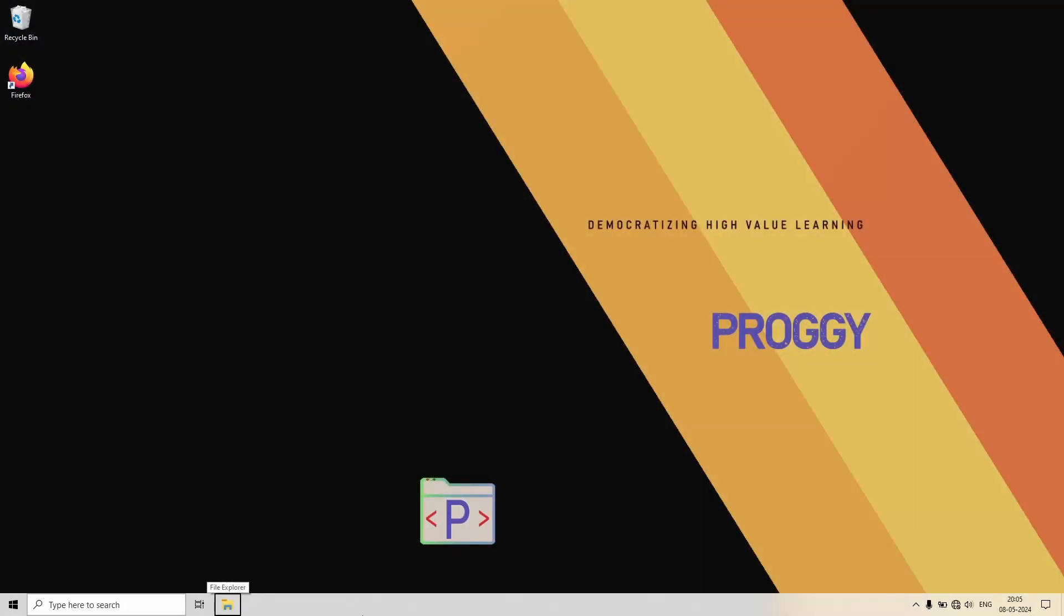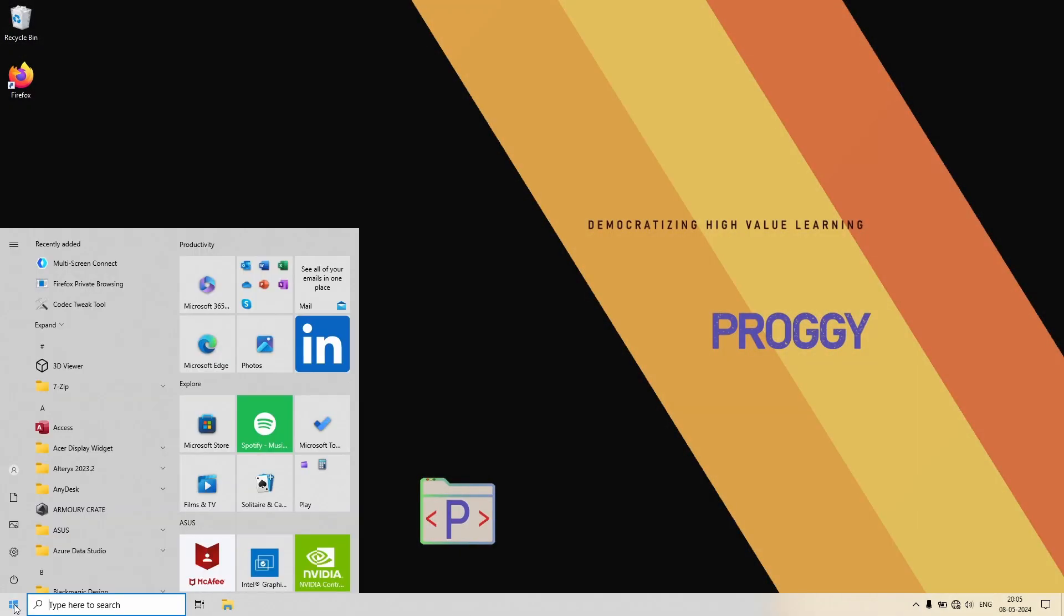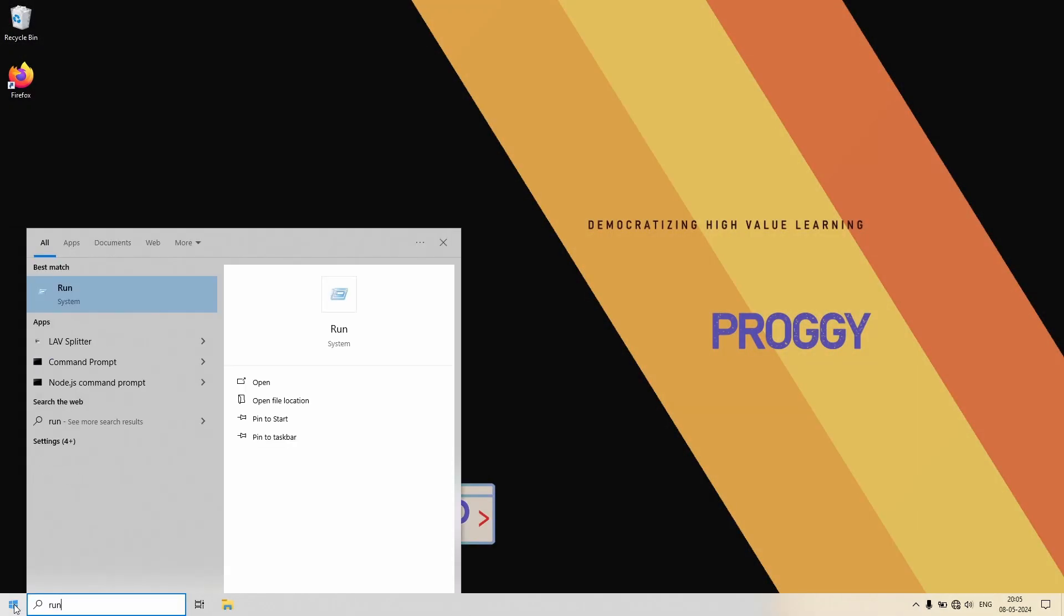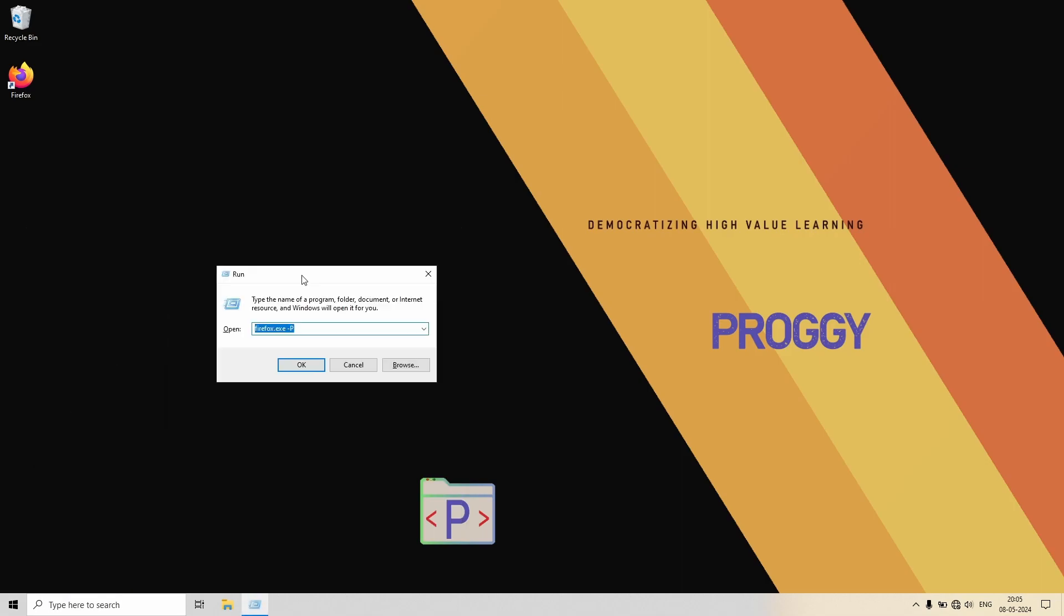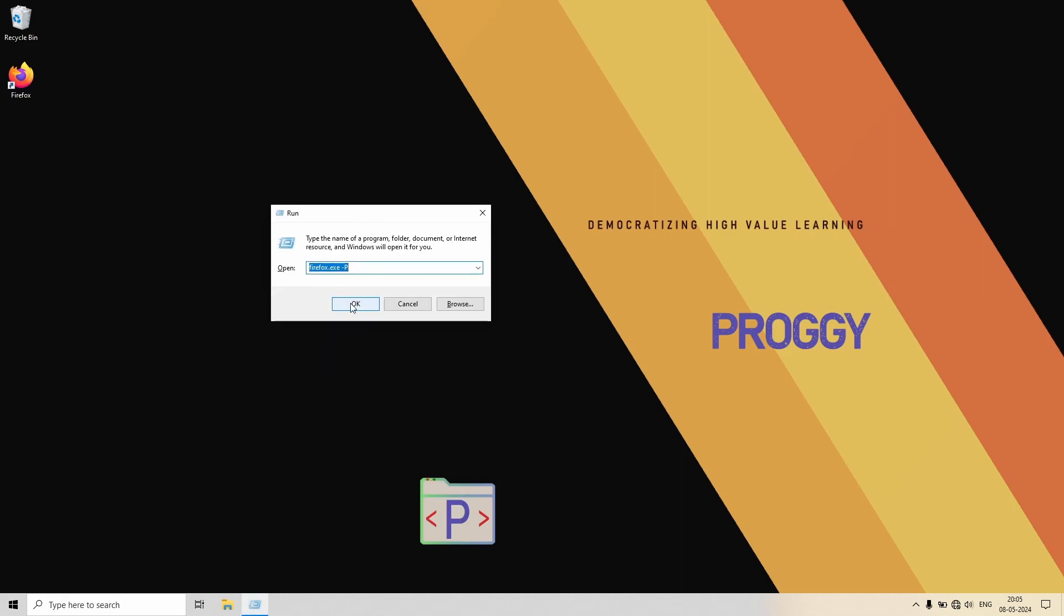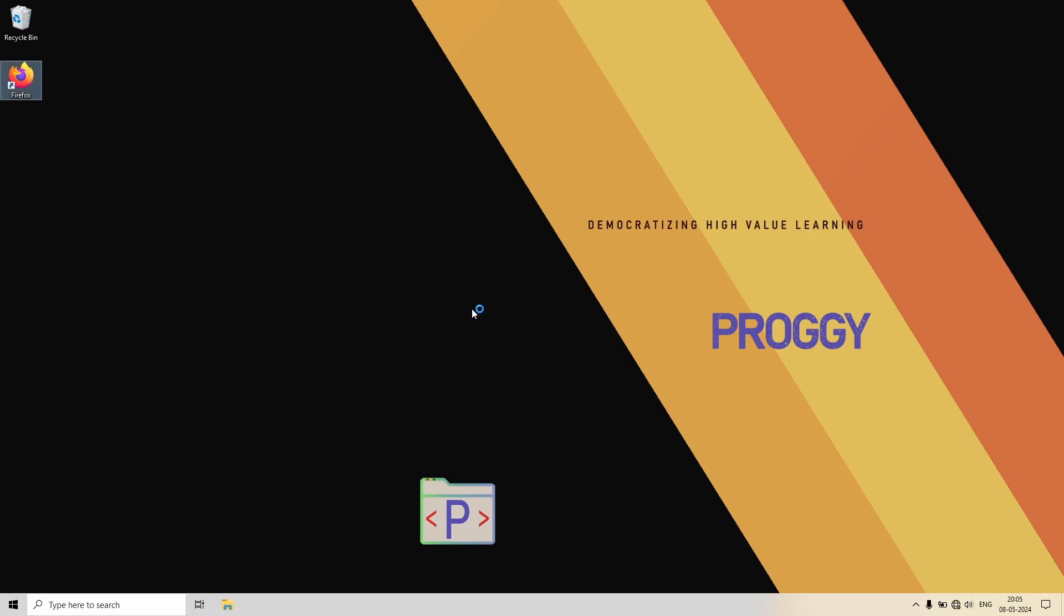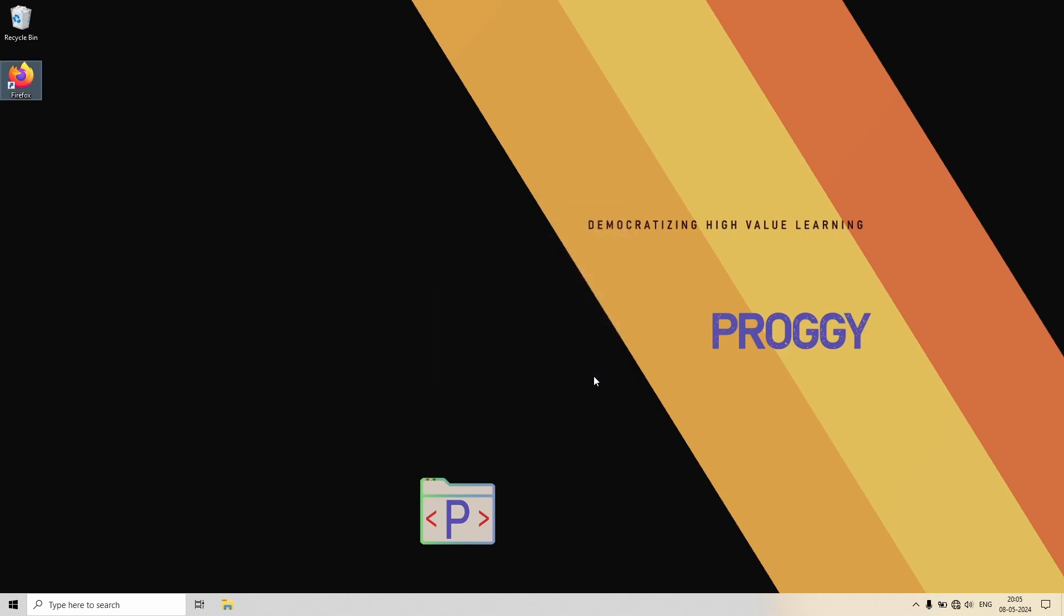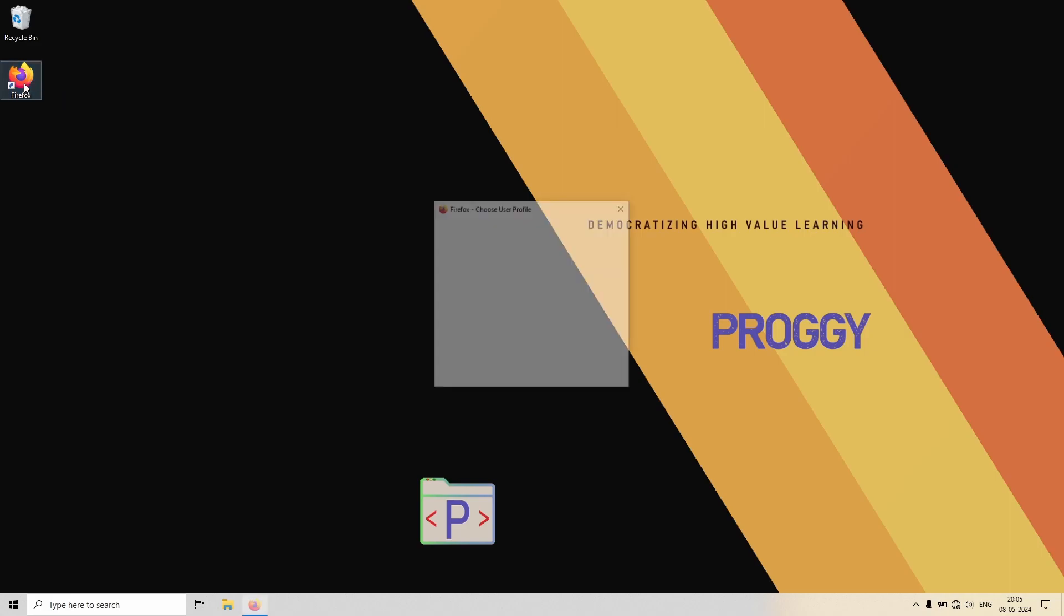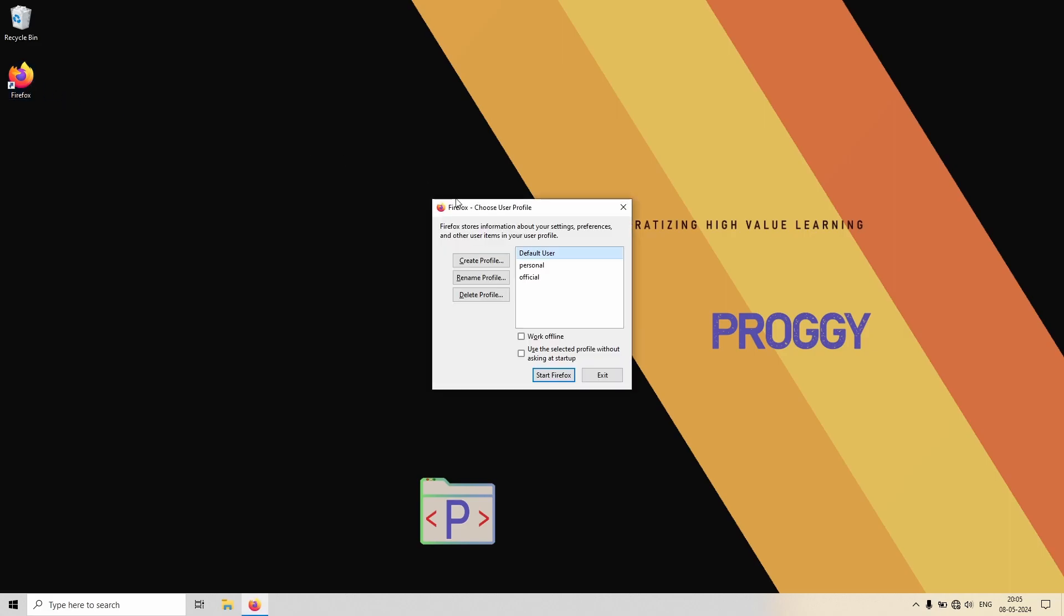So let's go to the profile manager again. We have to change one setting there. After you open the Firefox profile manager, you have to uncheck this box: 'use the selected profile without asking at startup.'